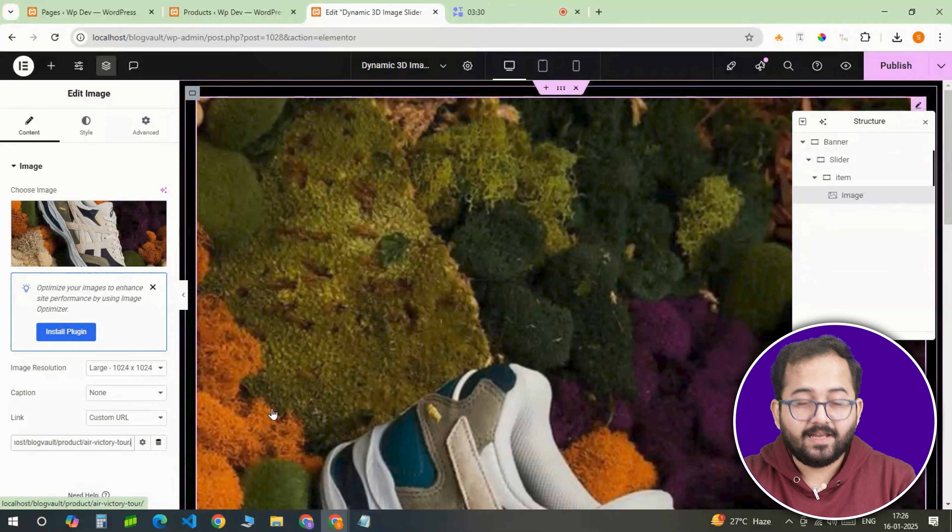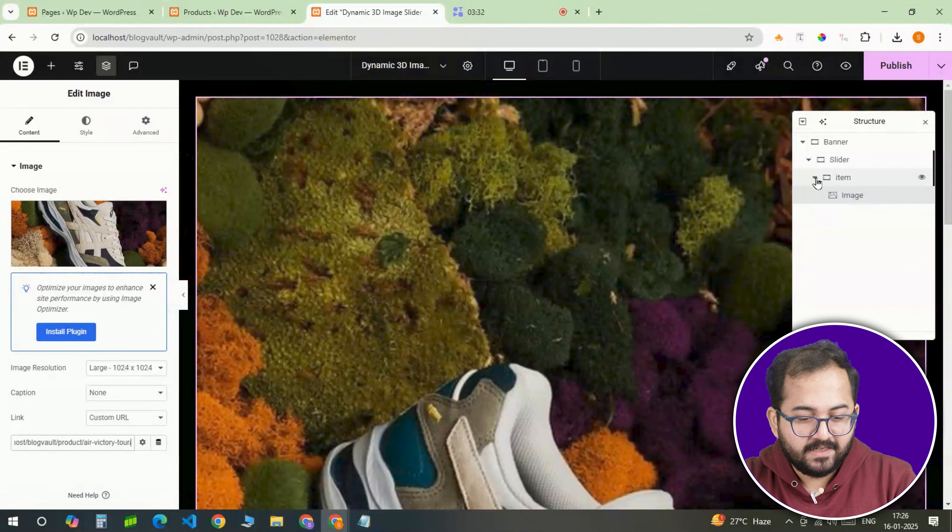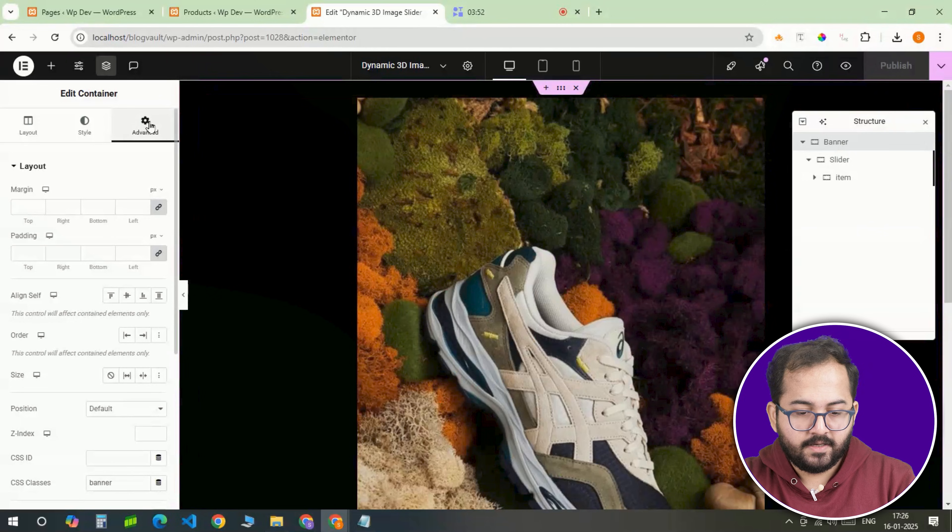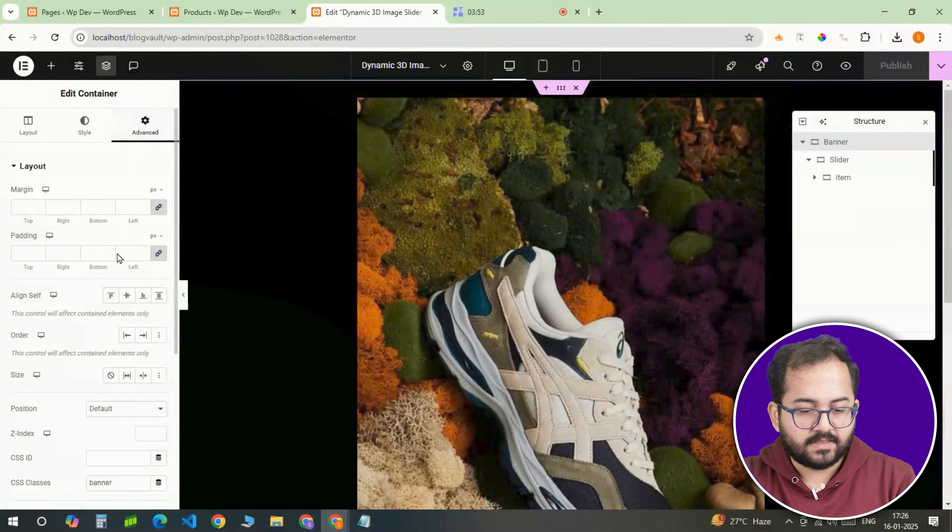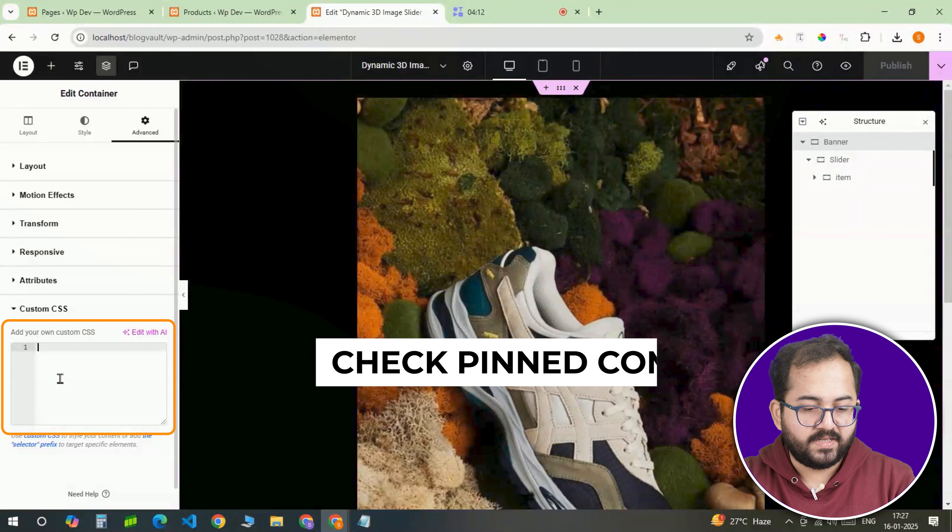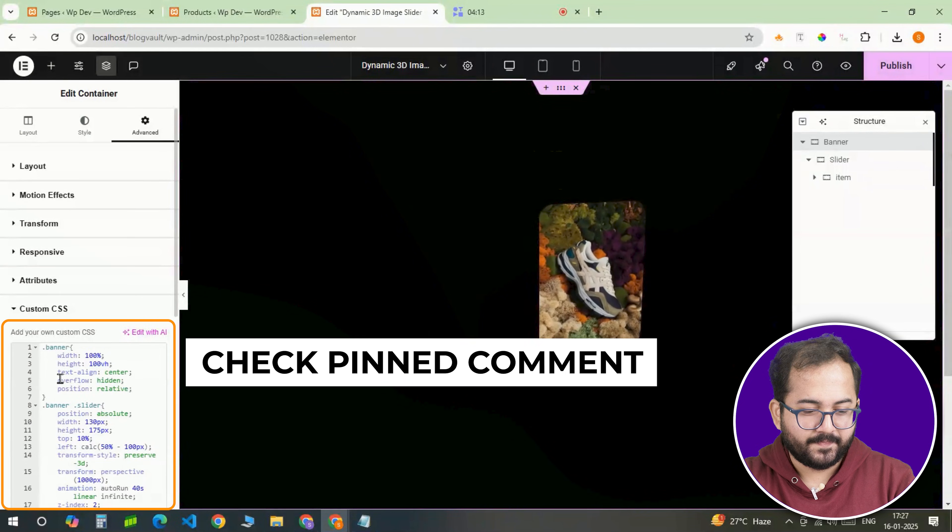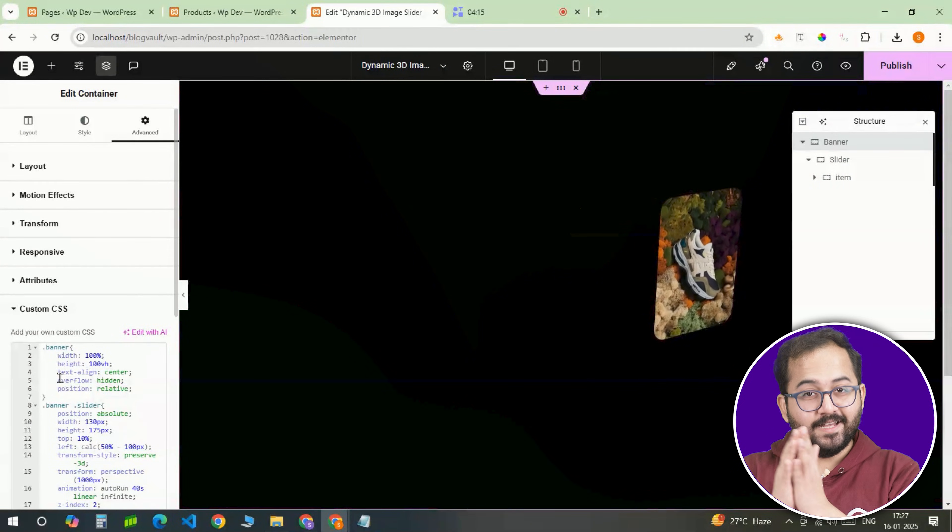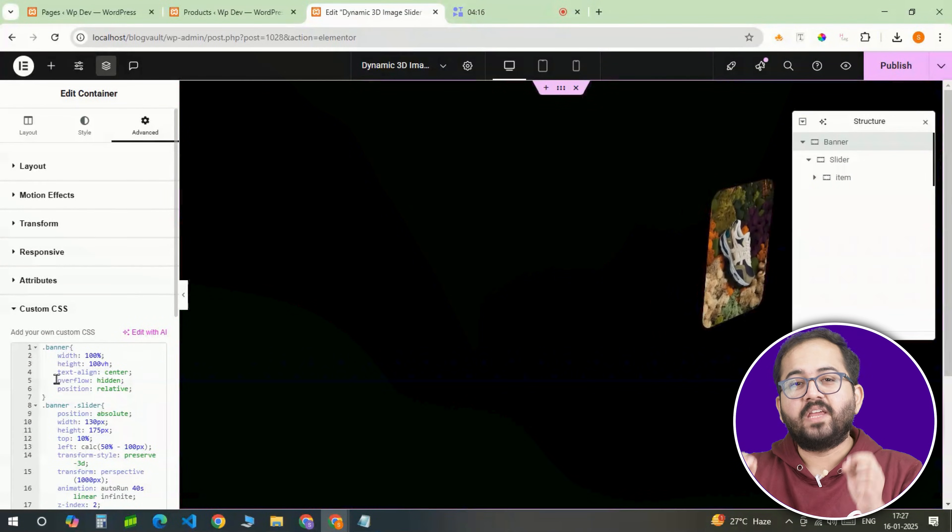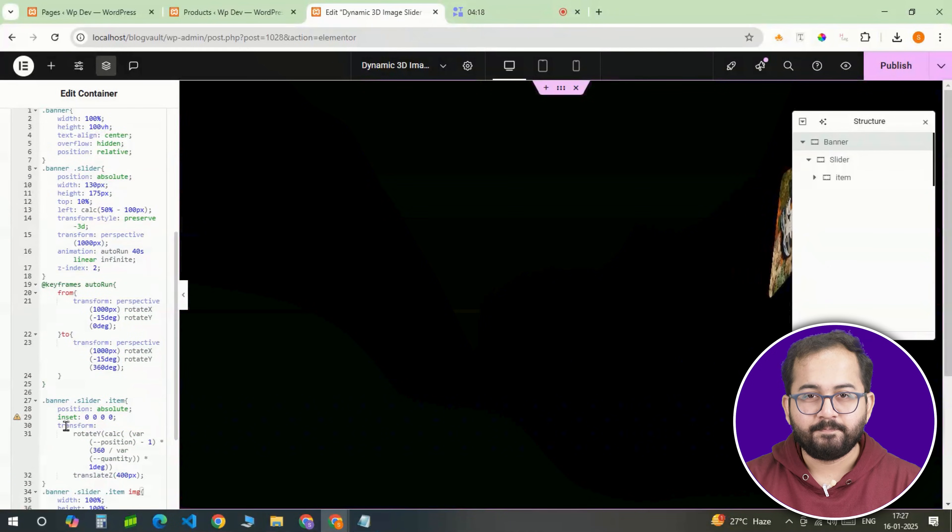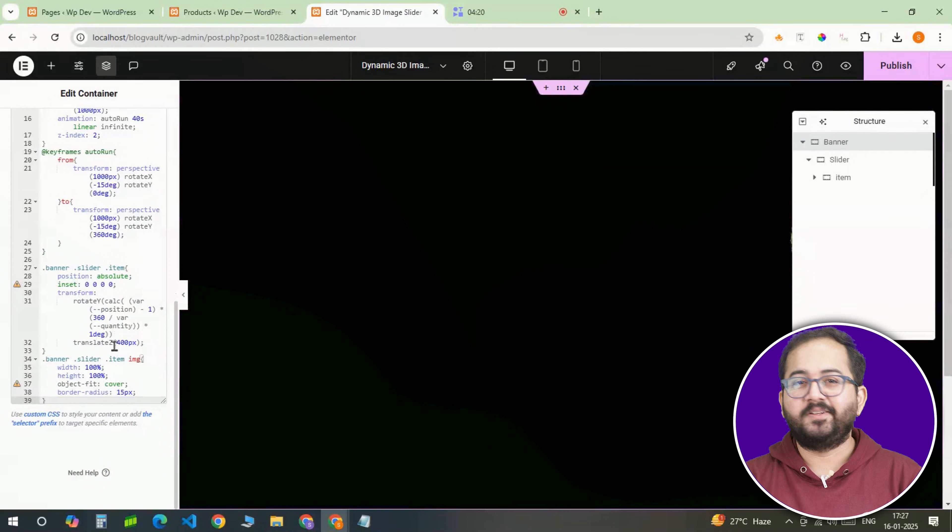To make this design dynamic, let's add the 3D rotation effect. Select the banner container, head back to the custom CSS section and paste the code for the rotating slider. The slider will now rotate as you scroll, giving it that smooth 3D feel. This is where things start to look really good.